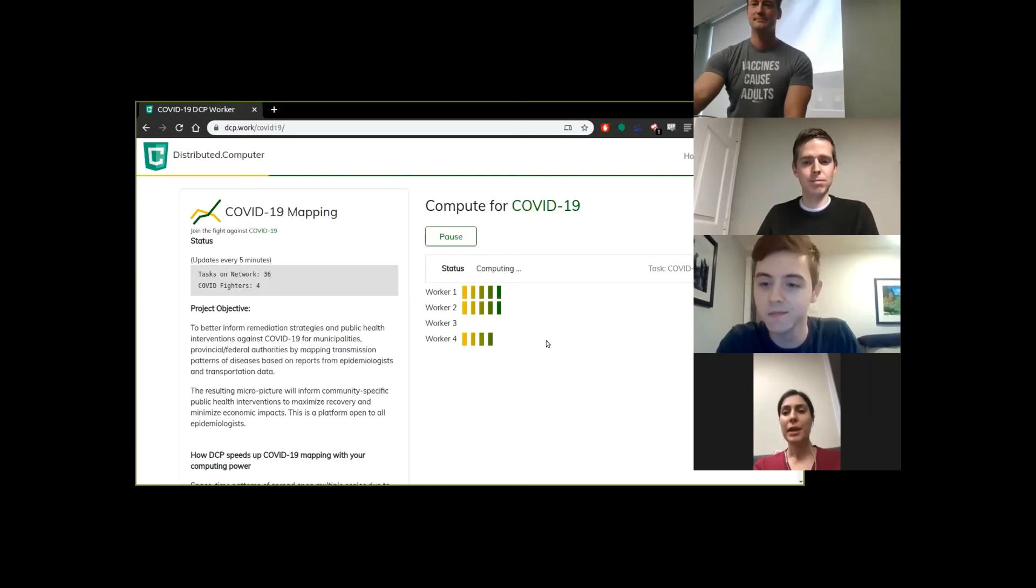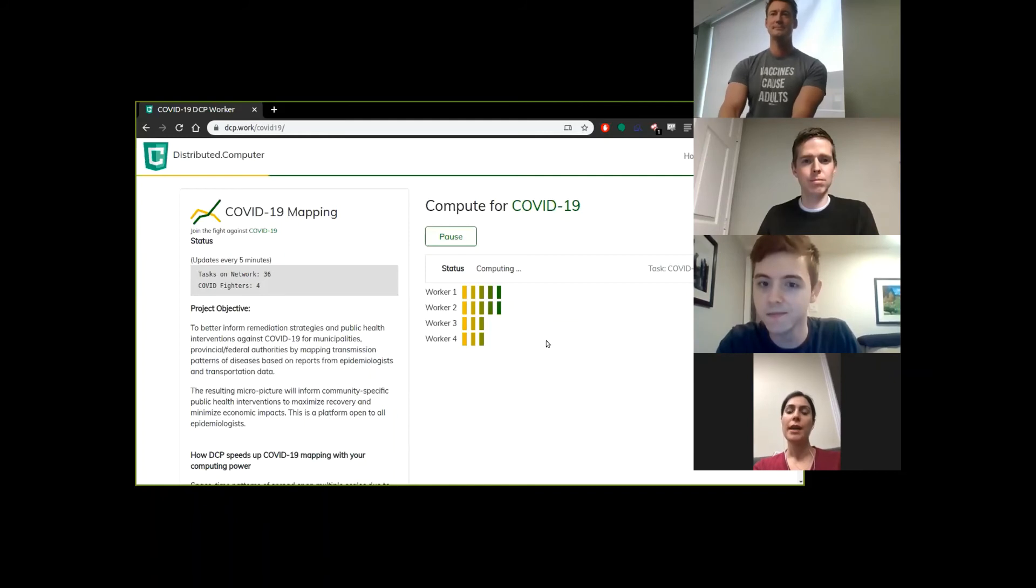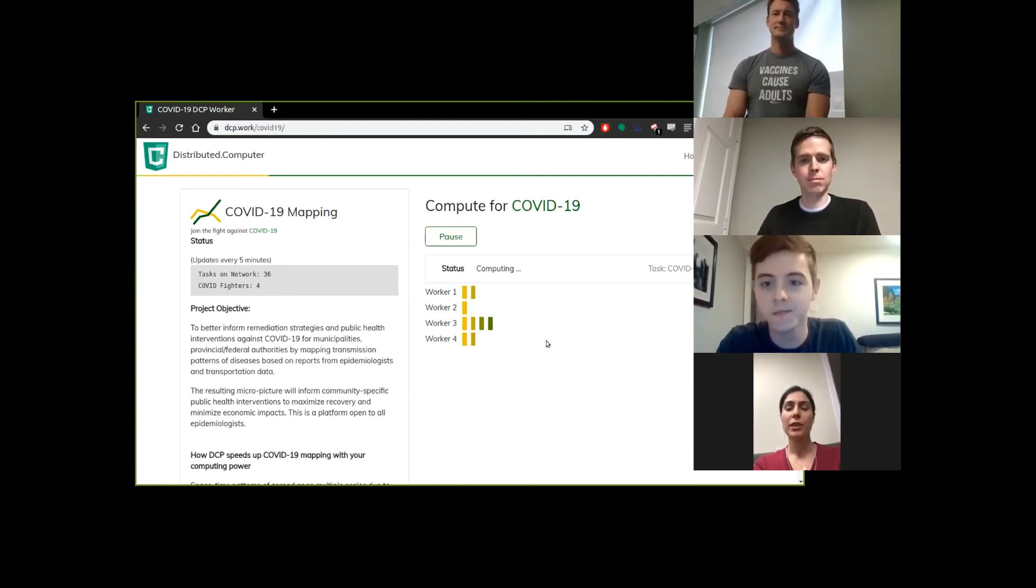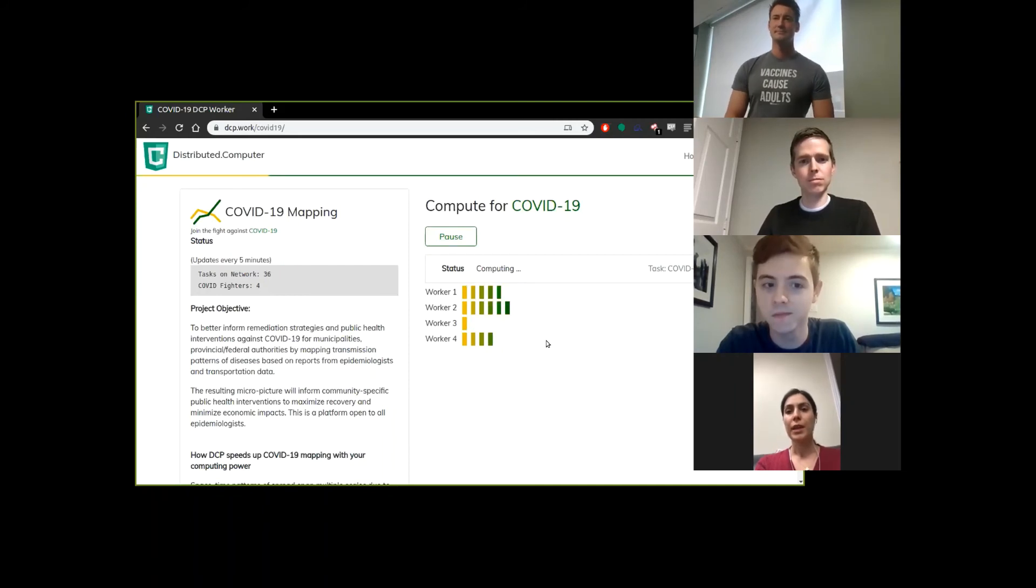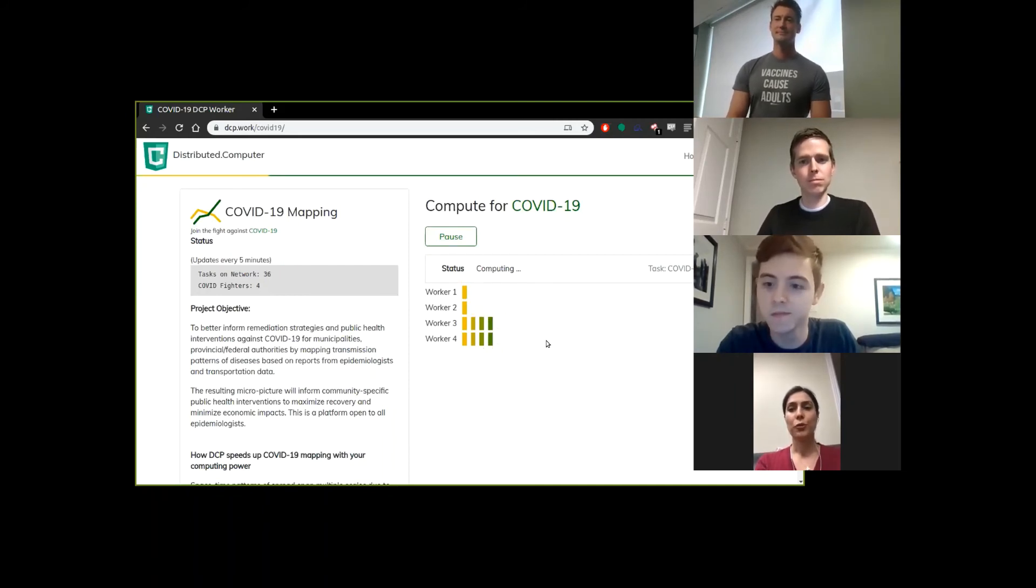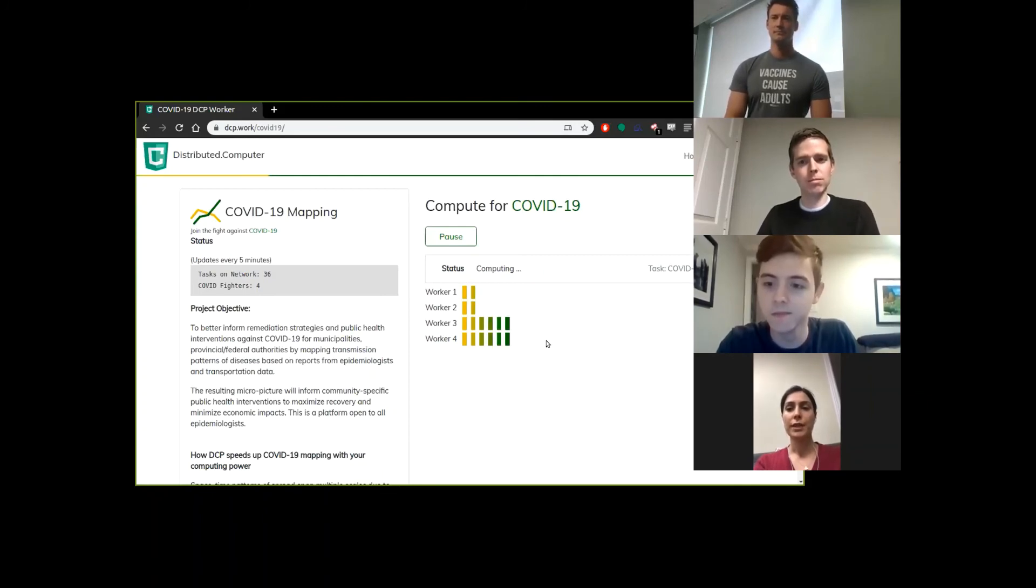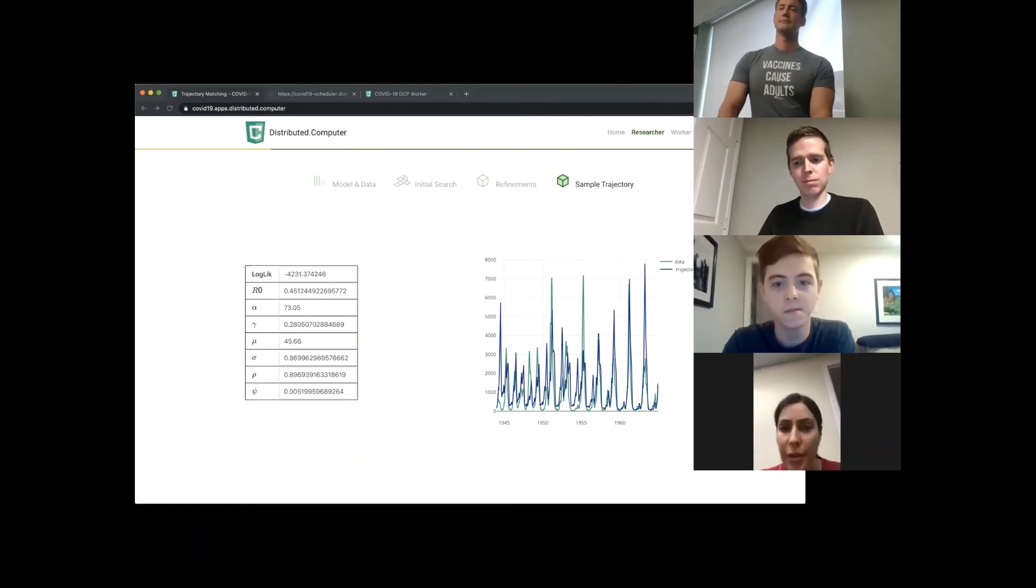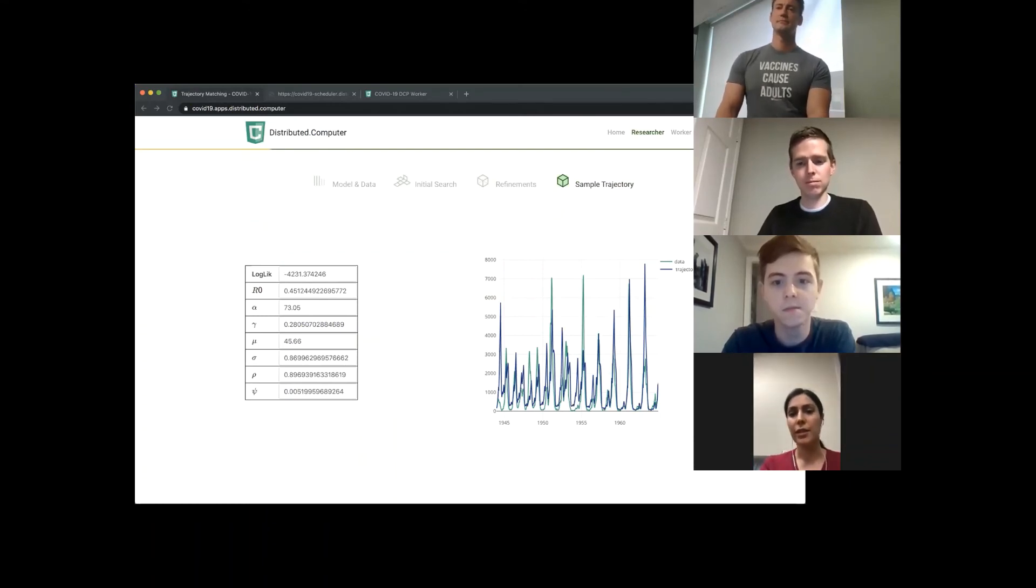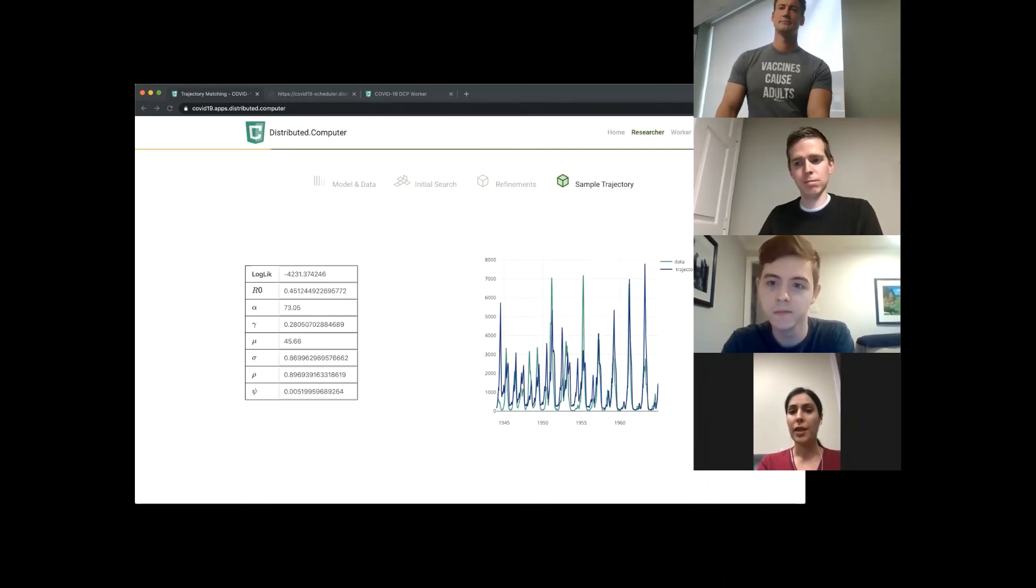We have a susceptible-exposed-infected-recovered model under the hood, and we are using trajectory matching from package pomp, which is developed by Professor Aaron King. Trajectory matching is a tool to fit the model to the data and makes us able to compute the future trend of the disease. We have the data in green and trajectory in blue, and these are the parameters that can fit the data and the model in the best way.